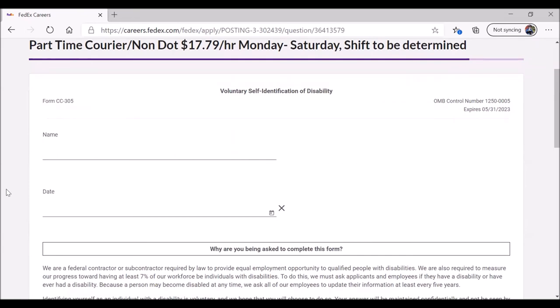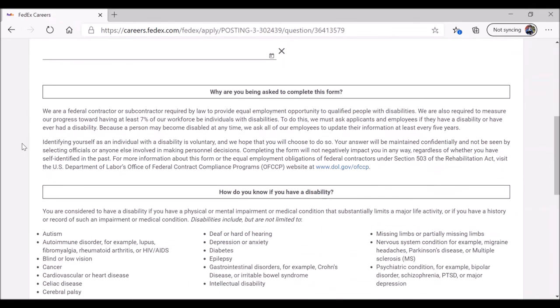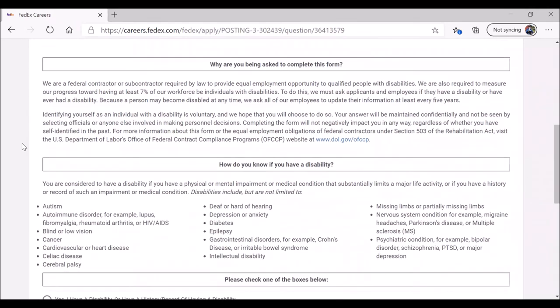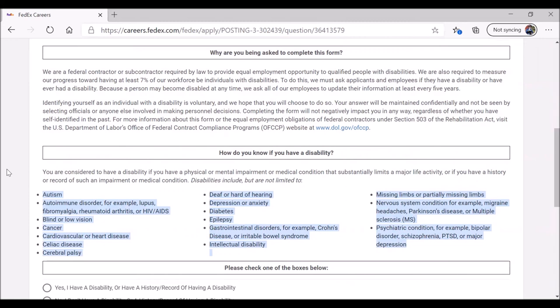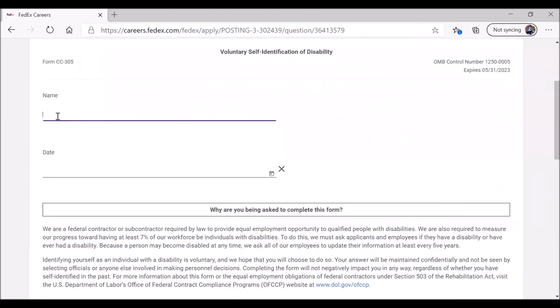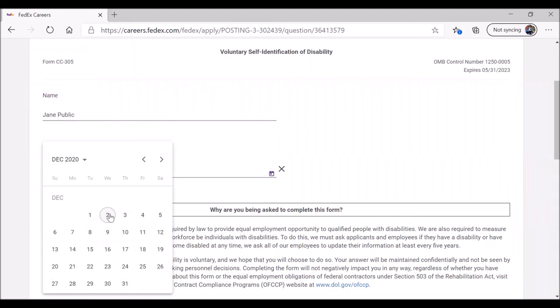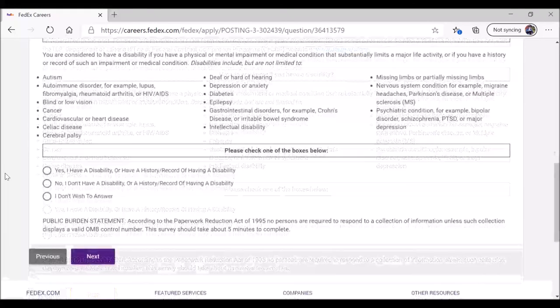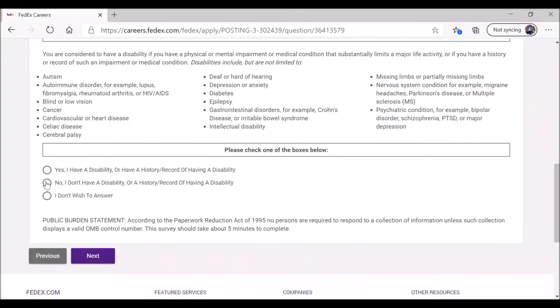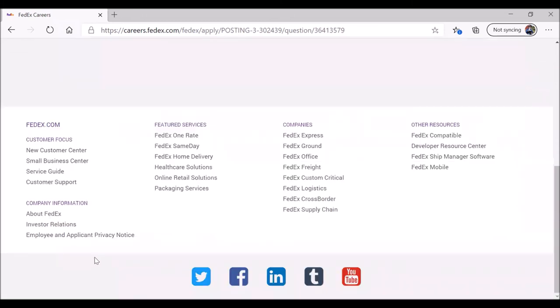Voluntary self-identification of disability. This is interesting. First, they put the lines, and then they explain why you're being asked. And how do you know if you have a disability? Take a look at the list. Perhaps one of these applies to you. It could be autism, diabetes, and so on. We're going to go ahead and put Jane's name. What date we are completing this application, December 2nd, 2020. And Jane can say, I do, I don't, I'd rather not answer. In this case, she's going to say, no, I do not have a disability. I do not have any of these conditions. When you're ready, click on Next.